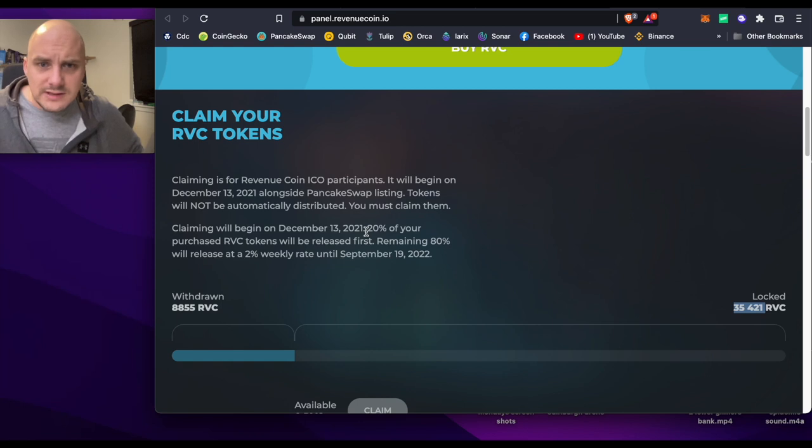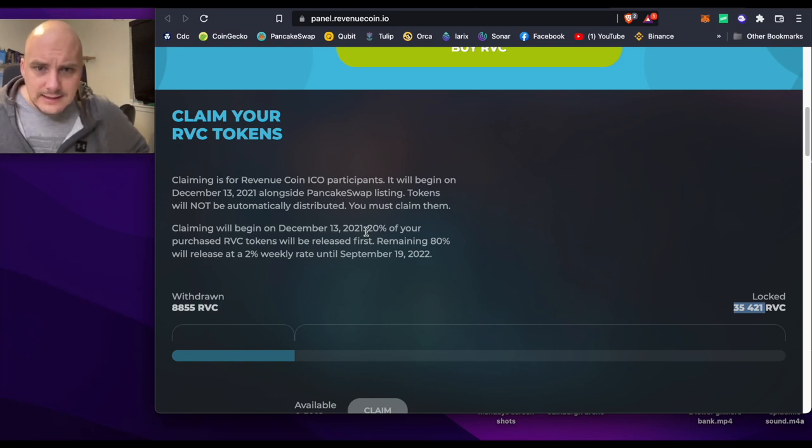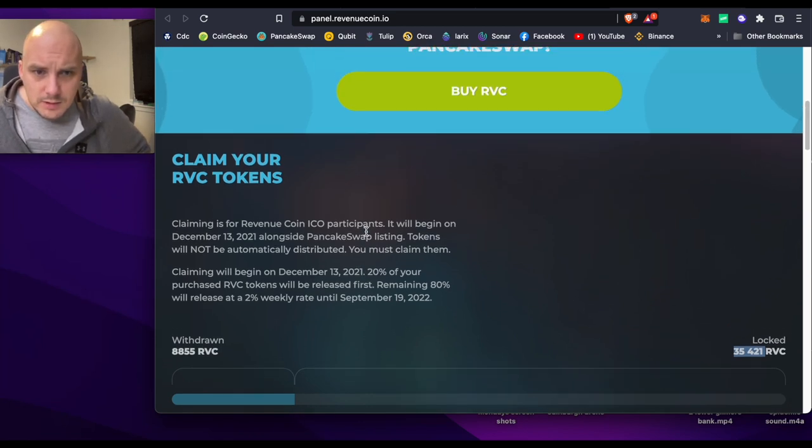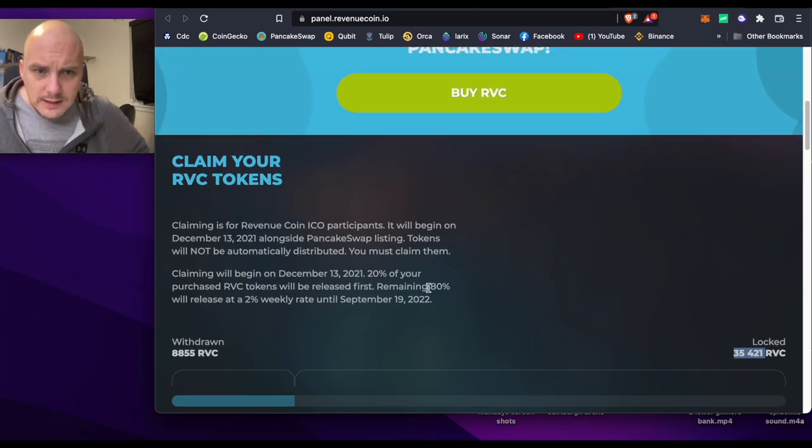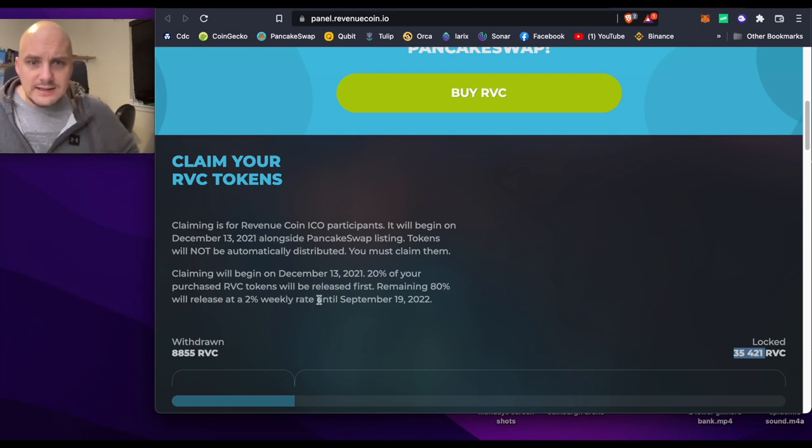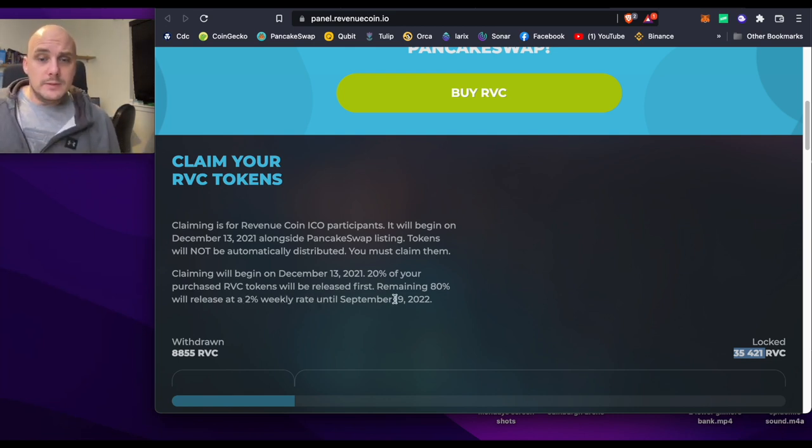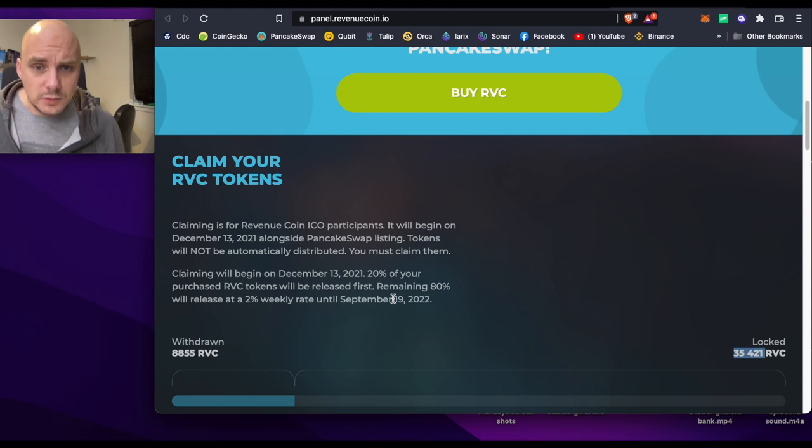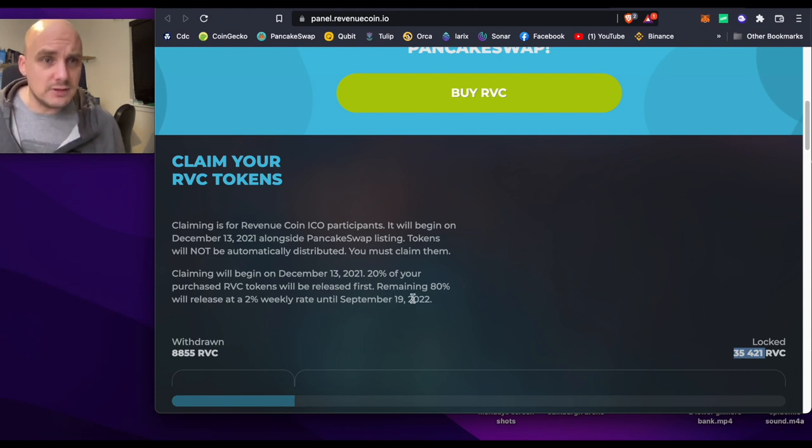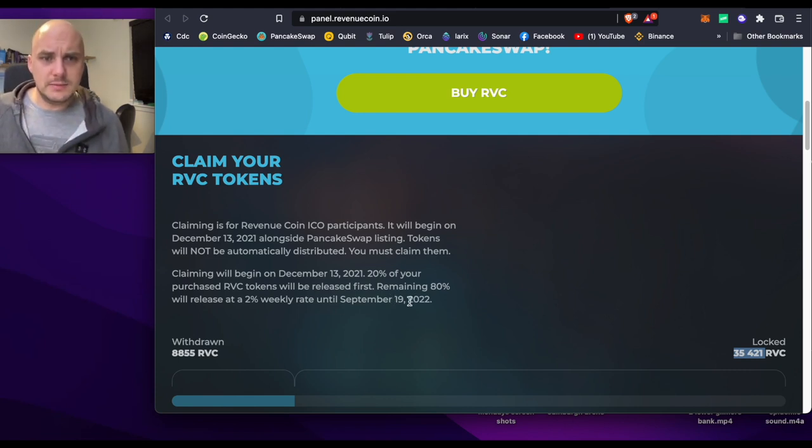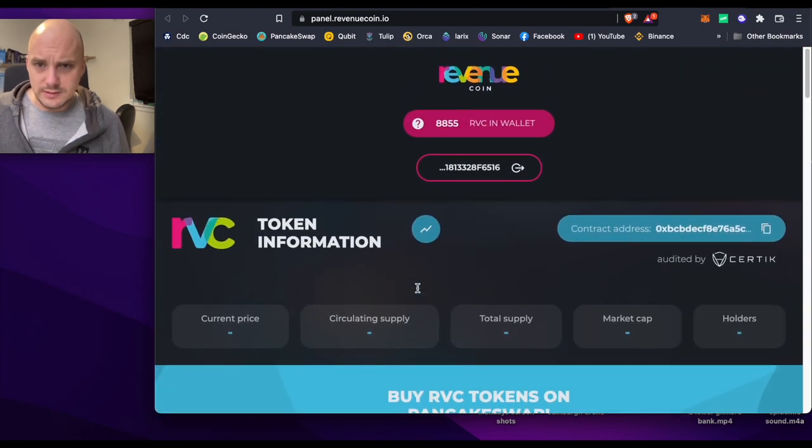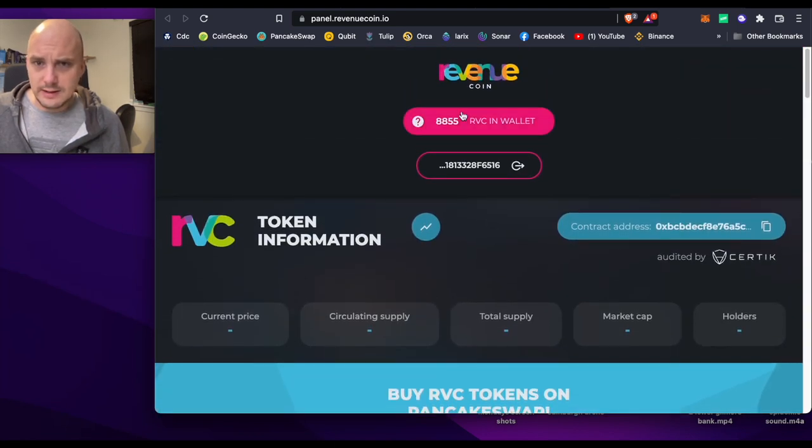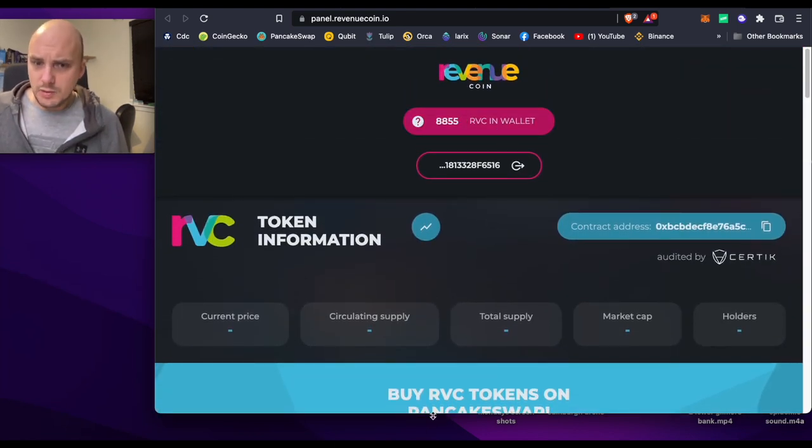Because what they're doing is they're releasing at 20% at a time. The remaining 80% will be released at 2% weekly rate until September the 19th, 2025. That's a good way, that's called vesting, making sure that you don't suddenly dump all the tokens. So there's my RVC in my wallet.